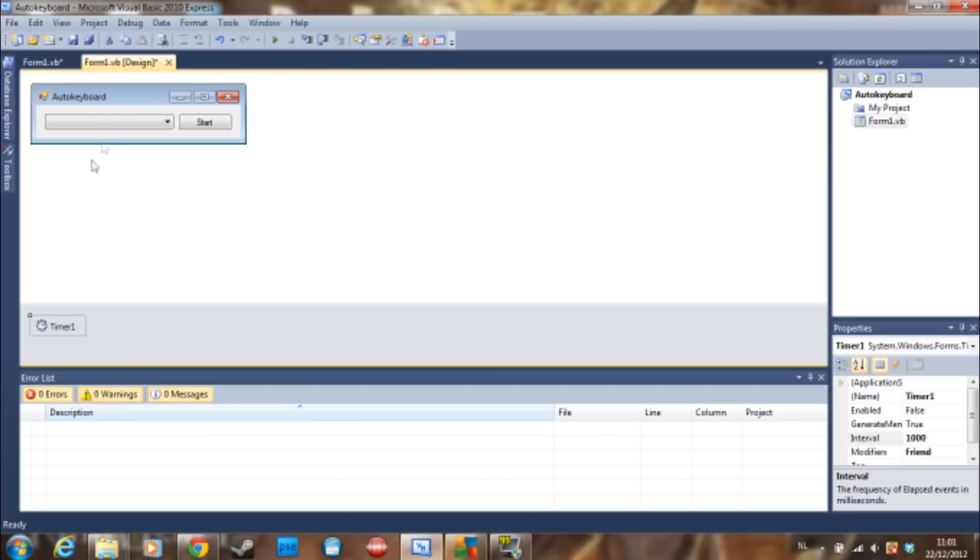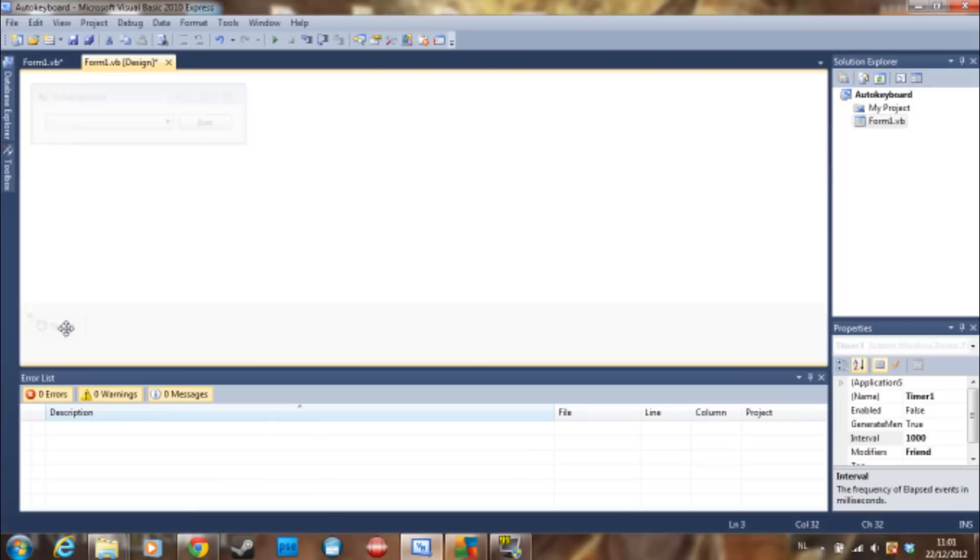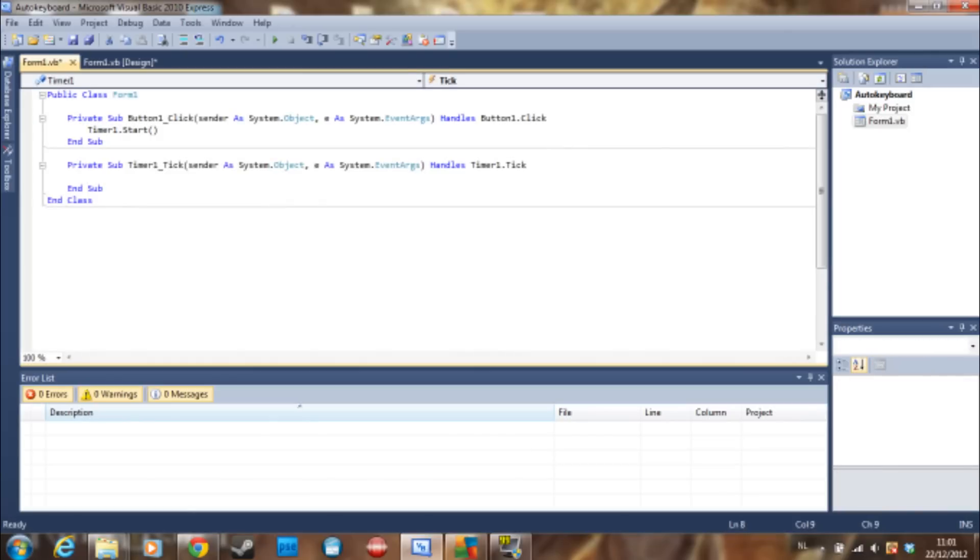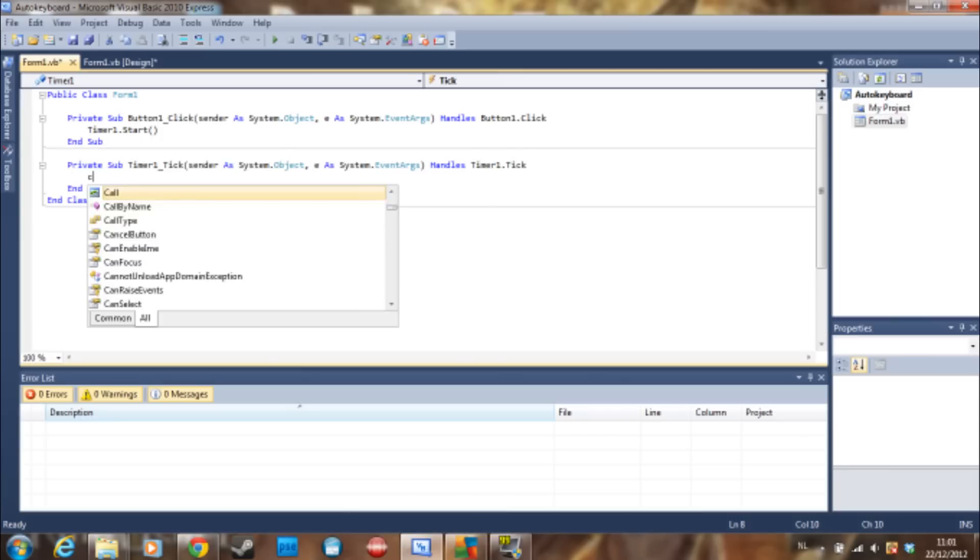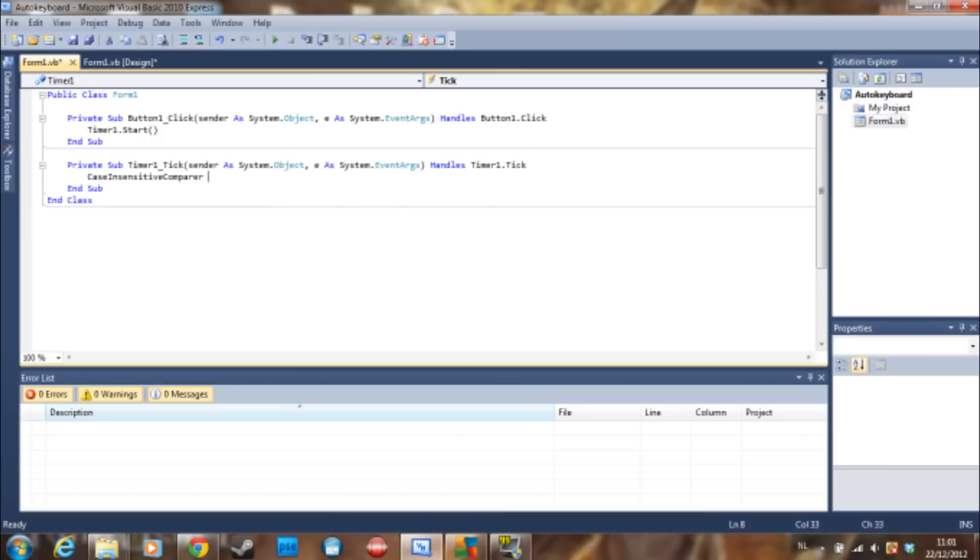...it's going to be typed once every second. You can change that in code but anyway, what we are going to do here is do a case...